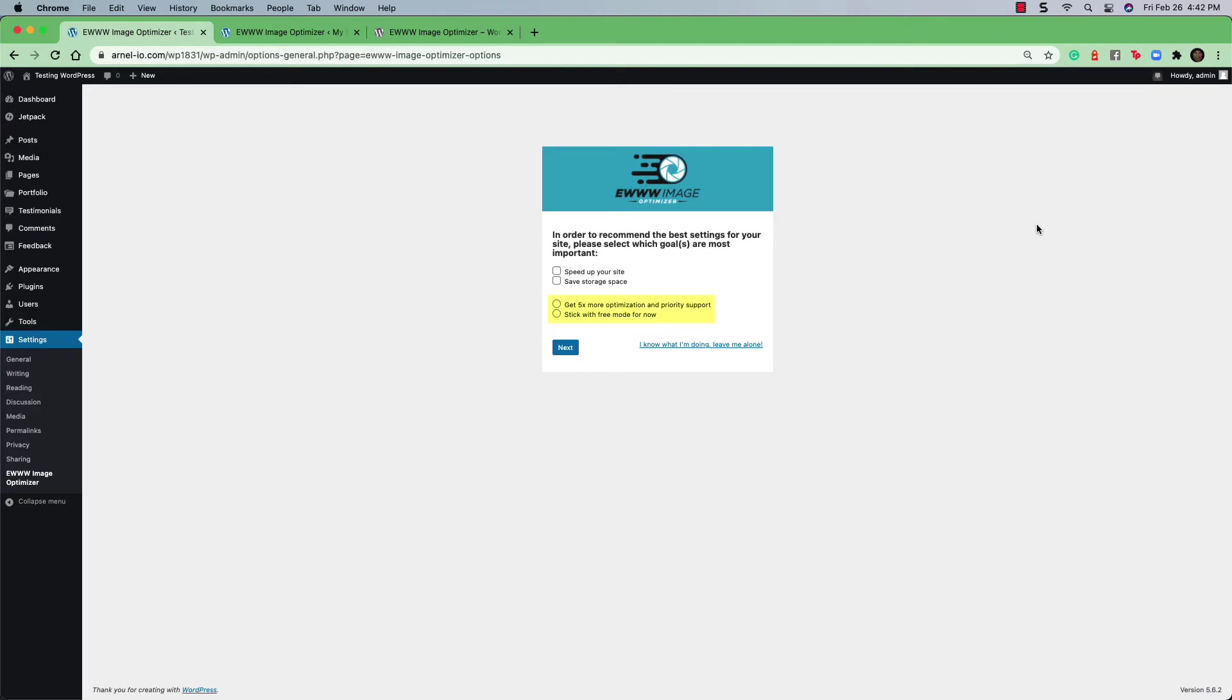The first one says, get five times more optimization and priority support, which is to opt in to buy their premium version. And the other one is to stick with the free version. For this particular video, we will be using the free version. Click on Stick with free mode for now and select Speed Up Your Site.